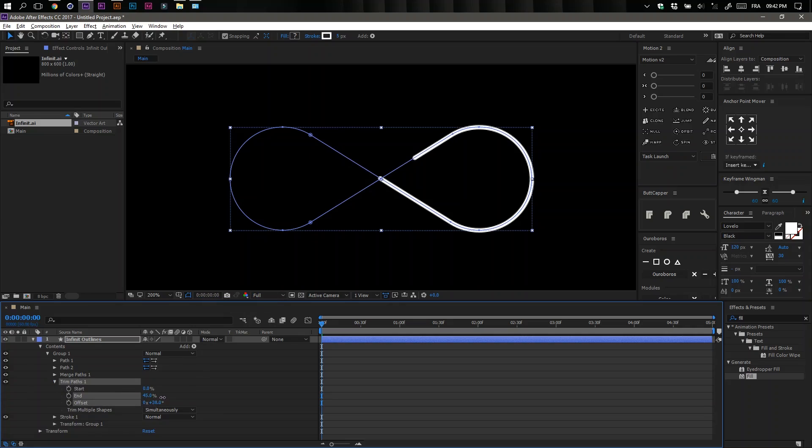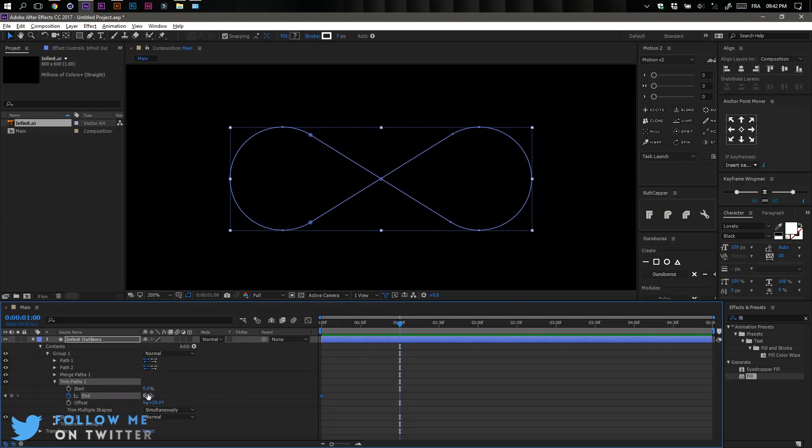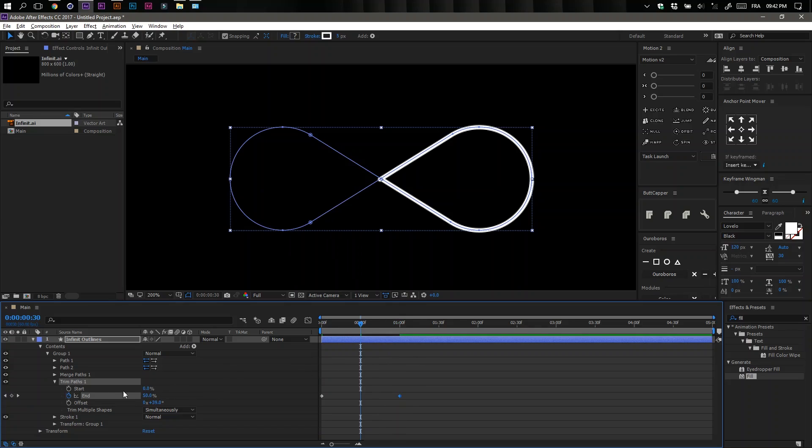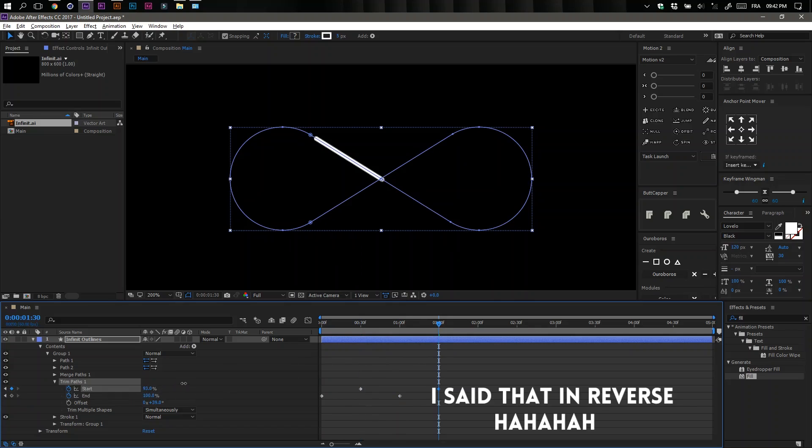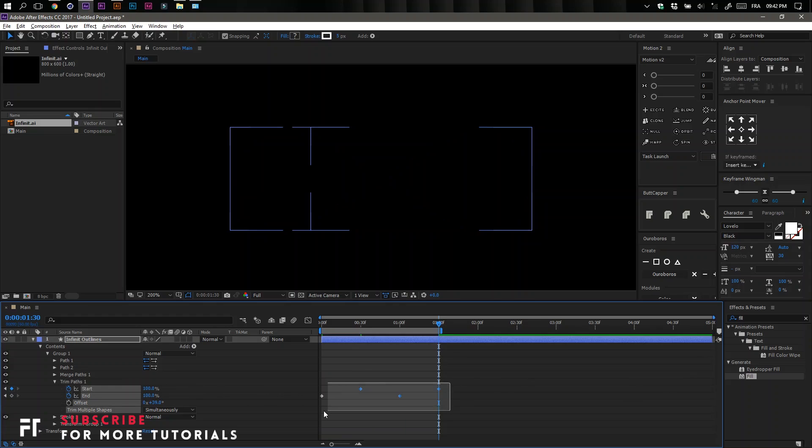Make a keyframe on the End at zero percent. Move to one second and add another keyframe on the End at 100 percent. Now go between the two keyframes and add another keyframe for the Start at 100 percent. Move one second forward and add another keyframe at zero percent.